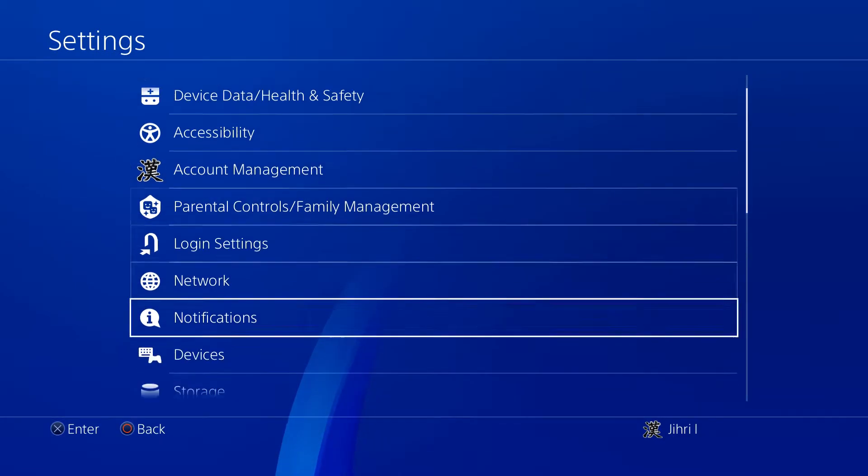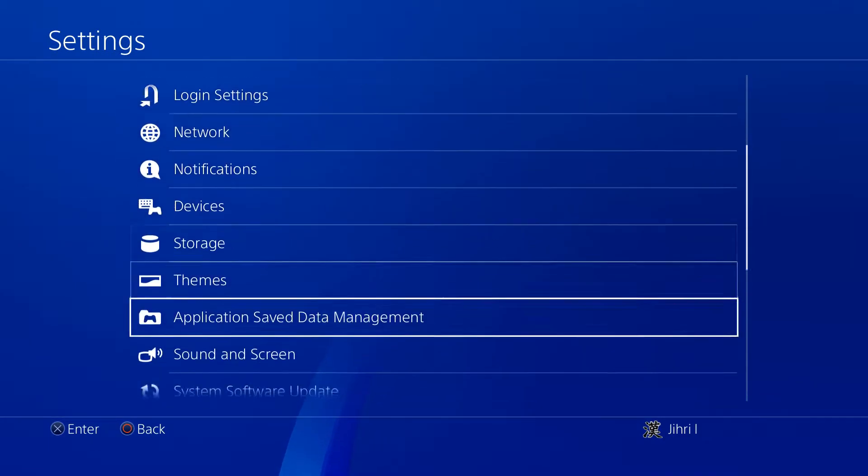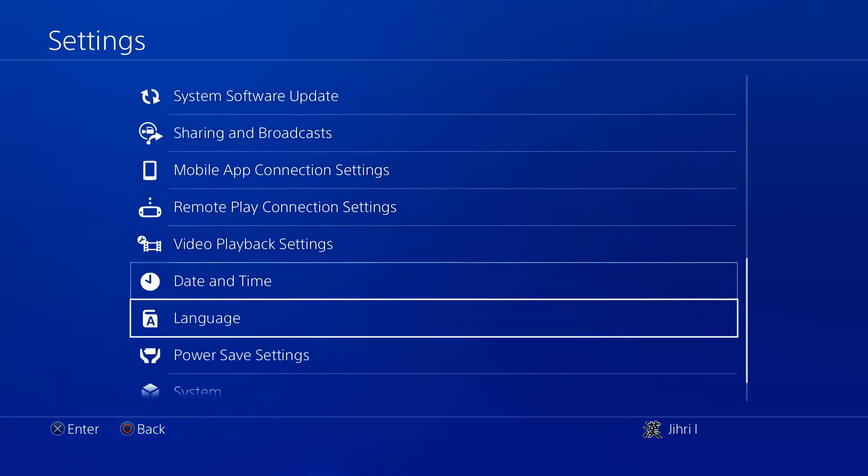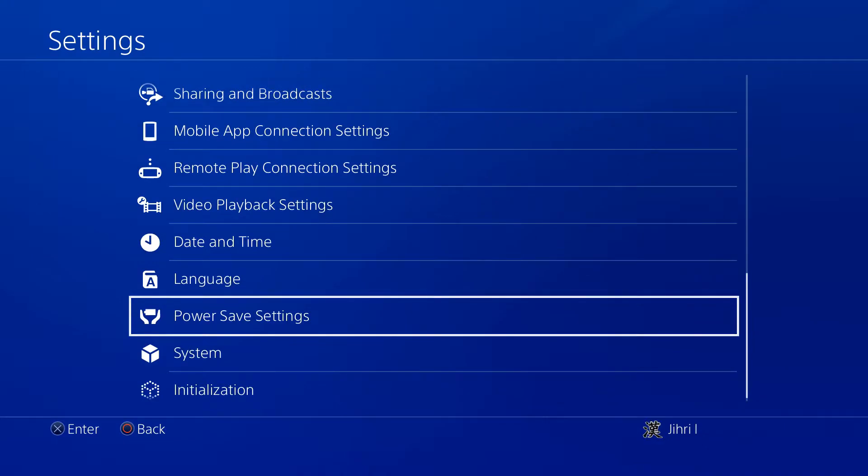And on settings you wanna go down to system. And by the way guys, if you please could like and subscribe, thank you so much, that will really help me out.